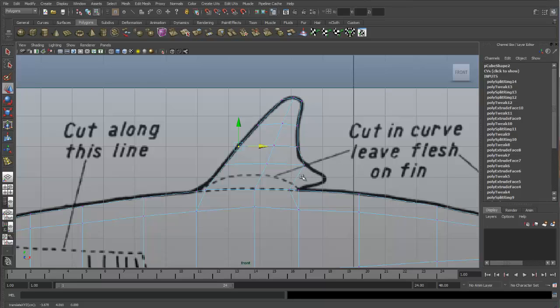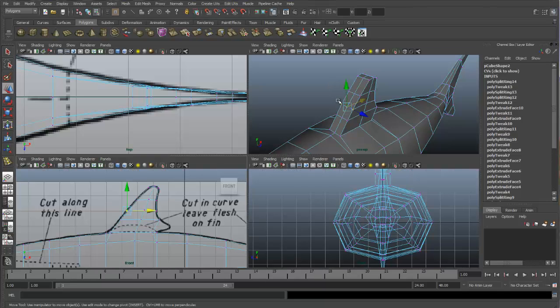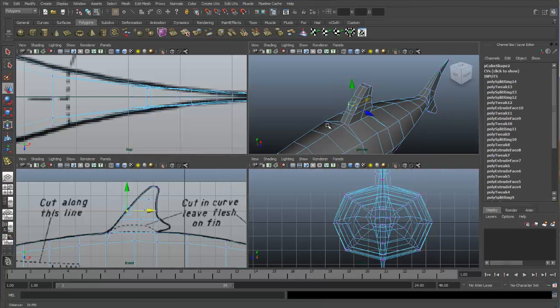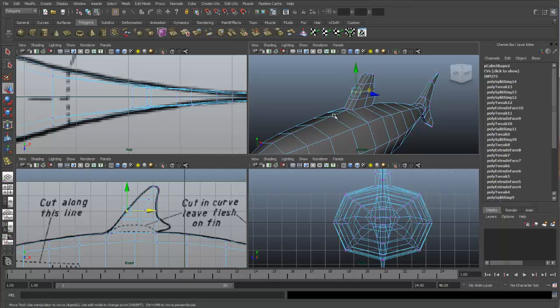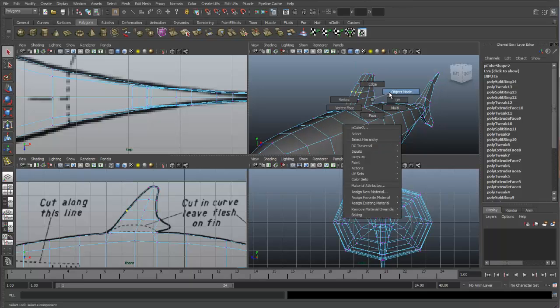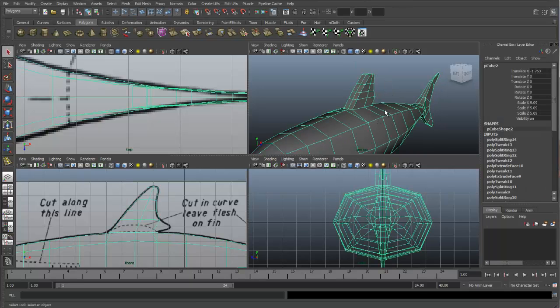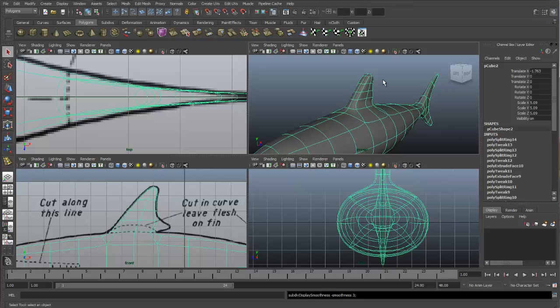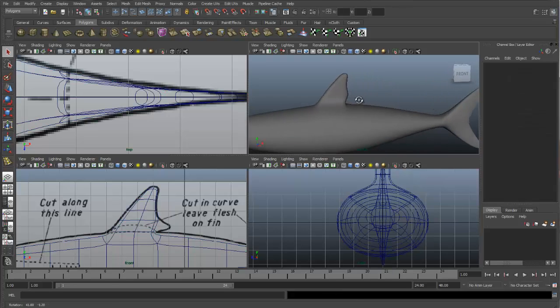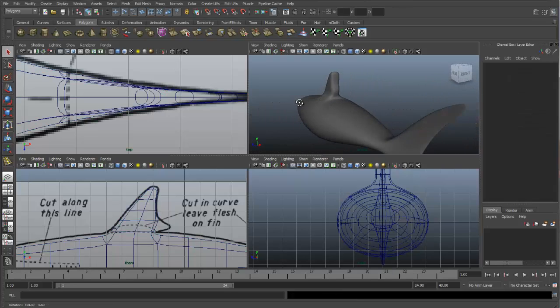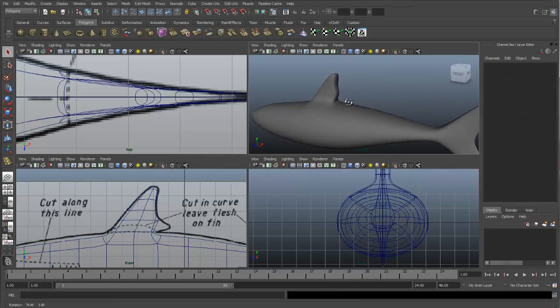We have this little area right here also that we can do another extrusion to try to add a little more definition over here. Well, first let's go to the perspective view and see what our dorsal fin is looking like. Smooth it, and it's starting to look pretty good, but again we have the same thickness problem.